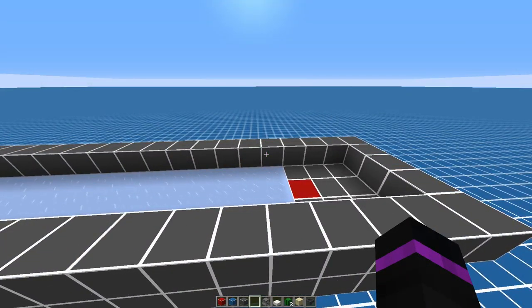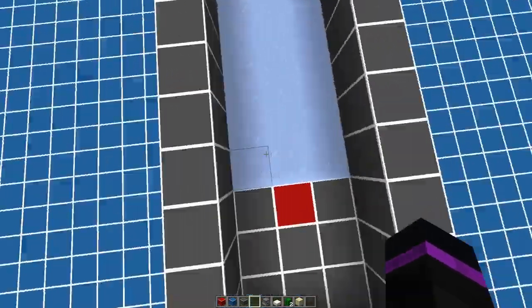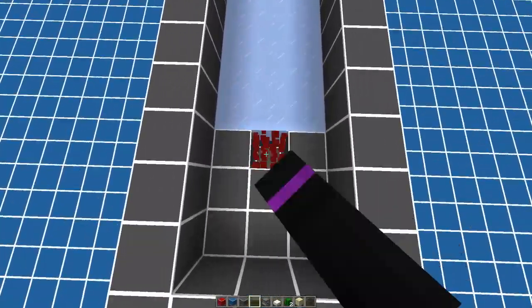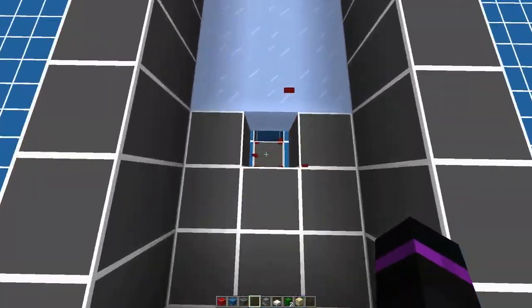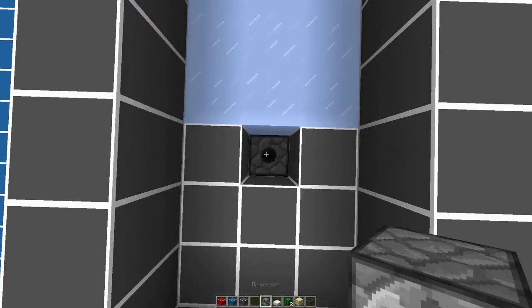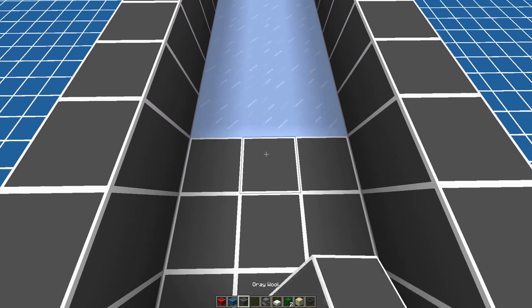Go to the beginning of your track, and from here, you're going to be breaking this block. Go ahead and place a dispenser facing upwards, and then put a block on top of that.